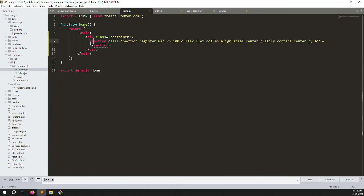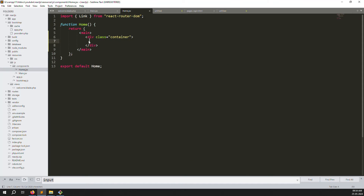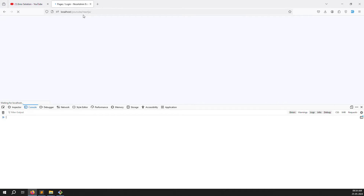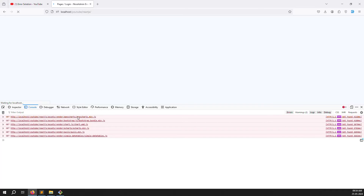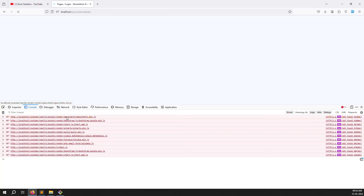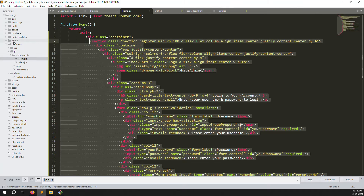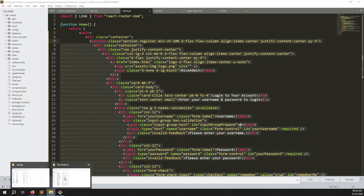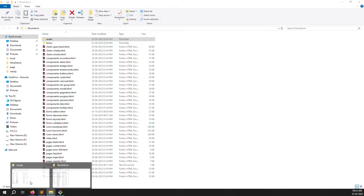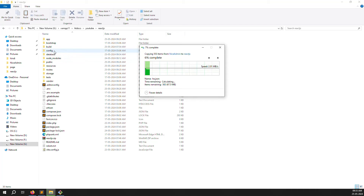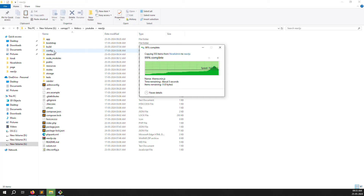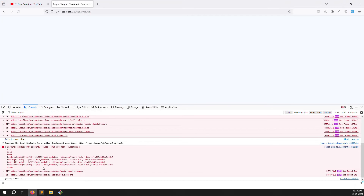I remove a section and try to reload — it keeps showing errors because it always takes time. Sometimes React loads quickly, sometimes it takes time — that's a React disadvantage. The path is found now but file not found because the assets folder is missing. We forgot to copy the assets folder from the NiceAdmin theme.